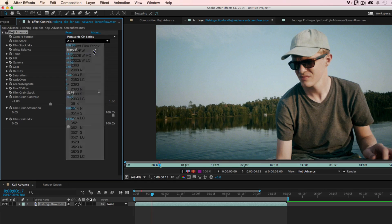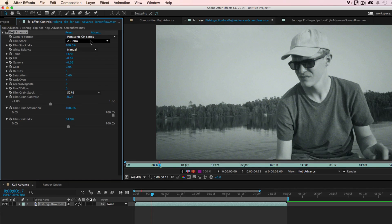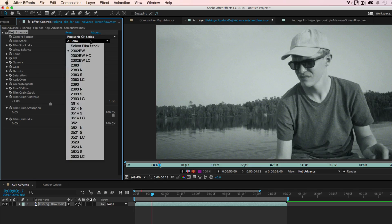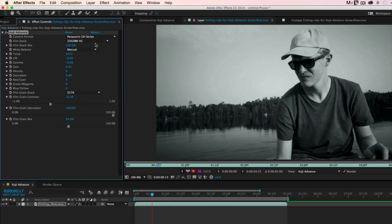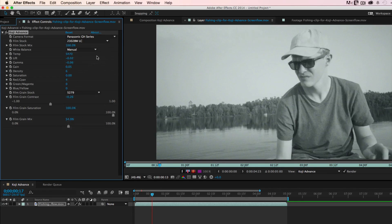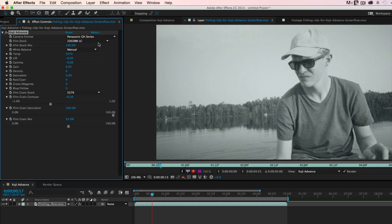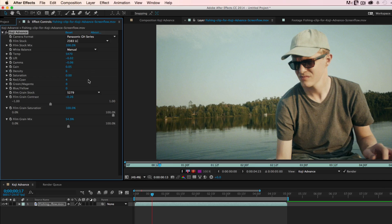All of these controls allow you to very quickly customize 35mm film stocks that form the basis of Koji. Whether you're applying historic film stocks like the black and white 2302 or the rich and punchy 2393, these stocks are a great finishing step for a wide variety of projects.